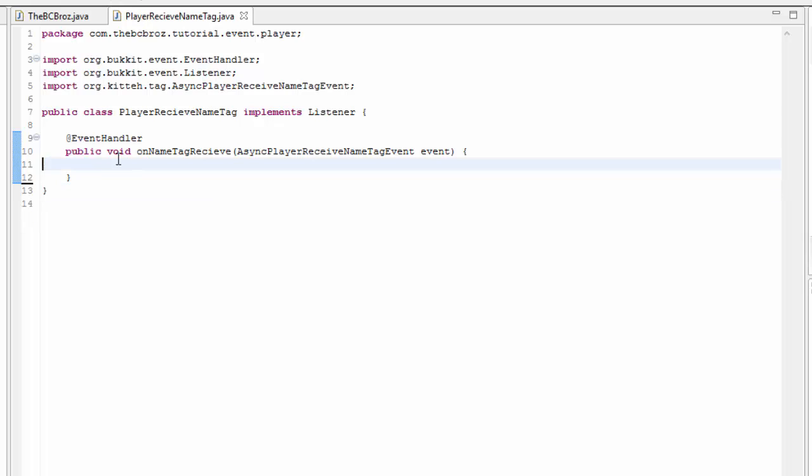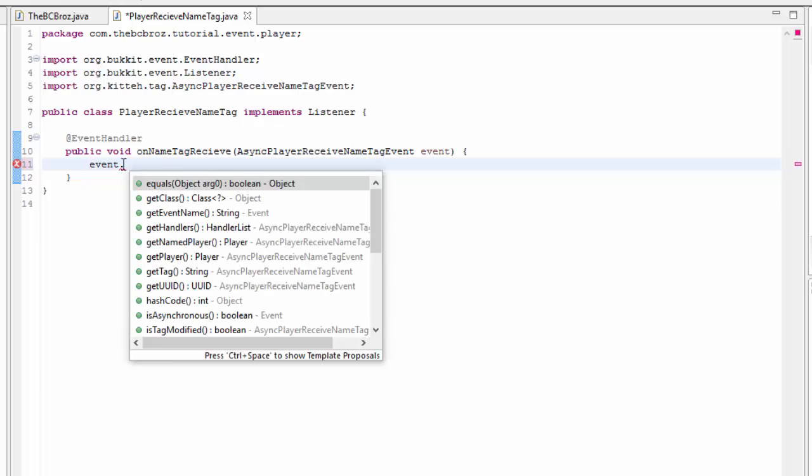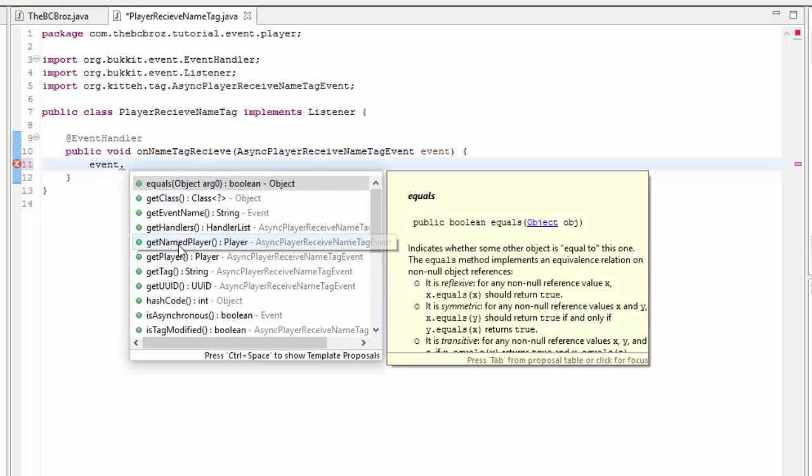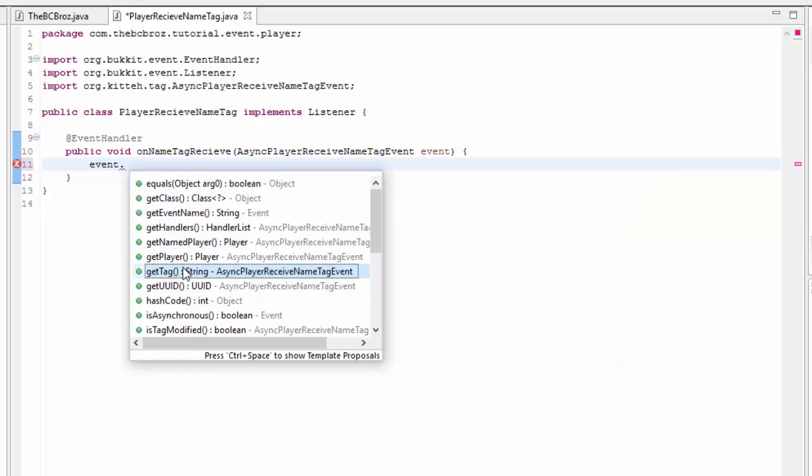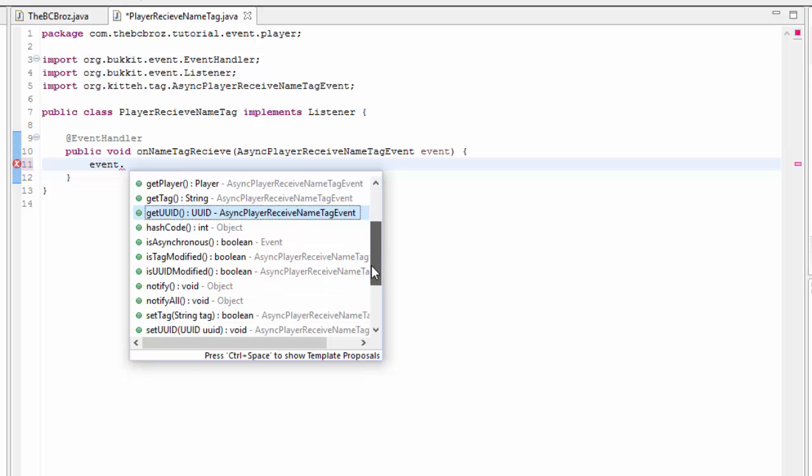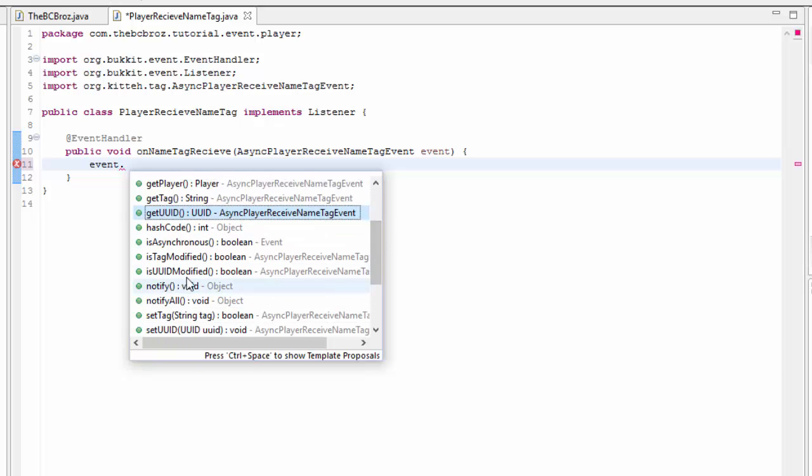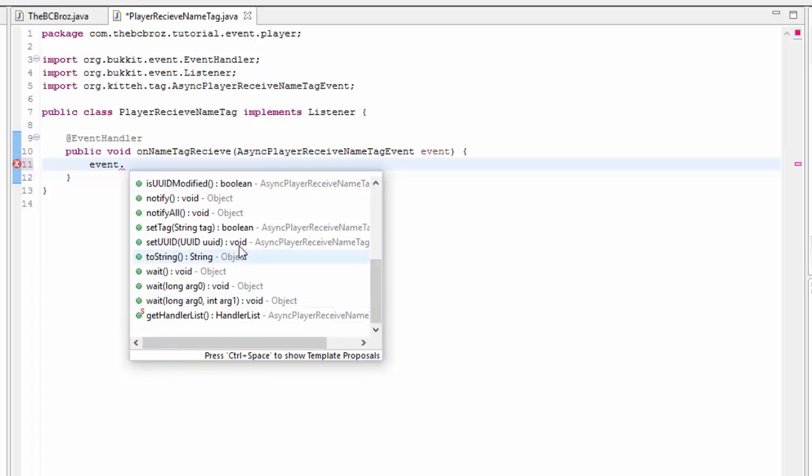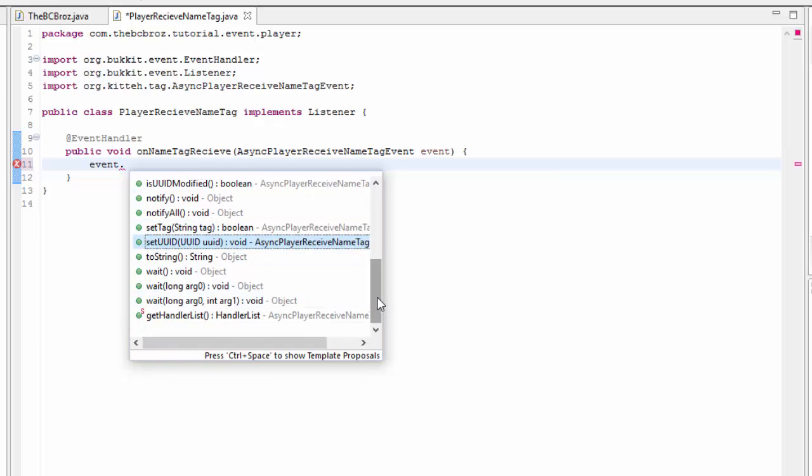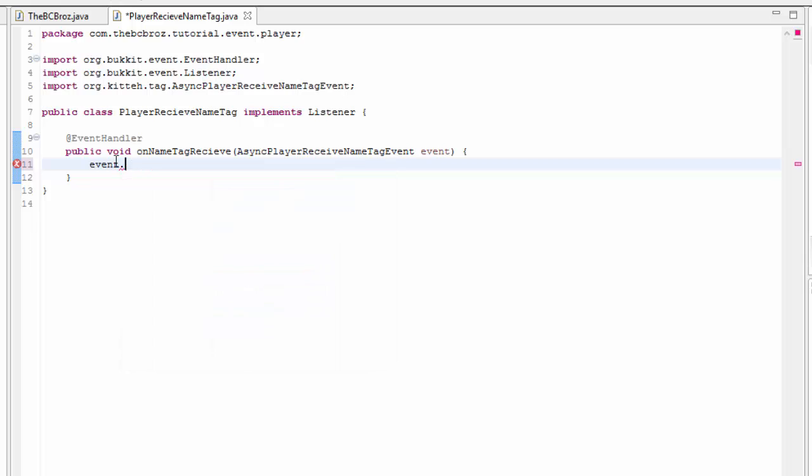This gets run whenever a player looks at another player and the name tag gets popped in. What we care about is the things that it gives us. If we hit event dot, like we do with every event, we have a few things here. We have getNamedPlayer, getPlayer, getTag, get the unique ID of the player, is the tag modified. You can set the tag, you can set the UUID. All we're going to be looking at today is the setTag.